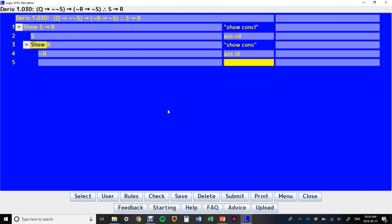What it would be nice to have is the antecedent of this conditional of premise one. If I had the antecedent of this, then I could get this conditional, if not R, then not S, and I could do something with that. So, what I have to do is write my own show line. I have to start a show line of my own and say, well, what do I want? I want this thing. So that's what I'm going to try to show.